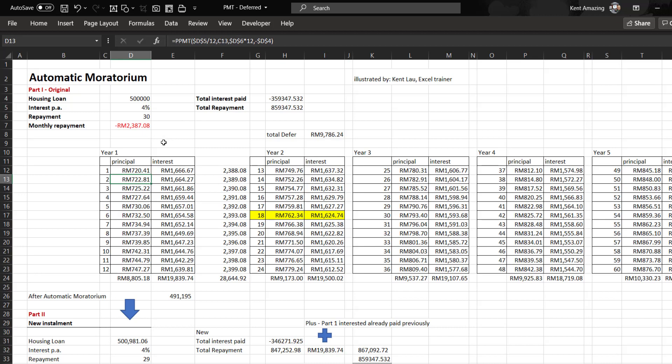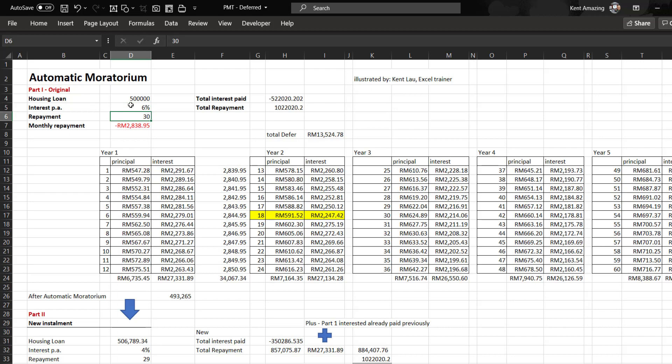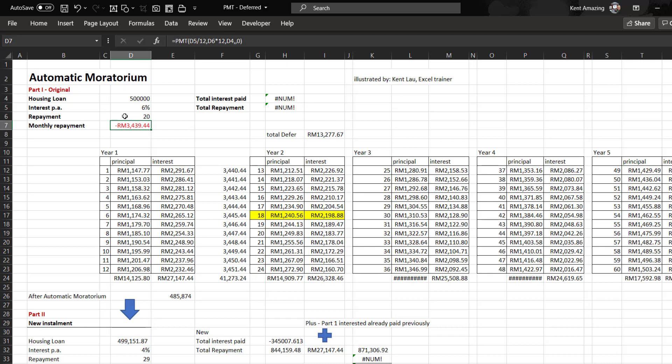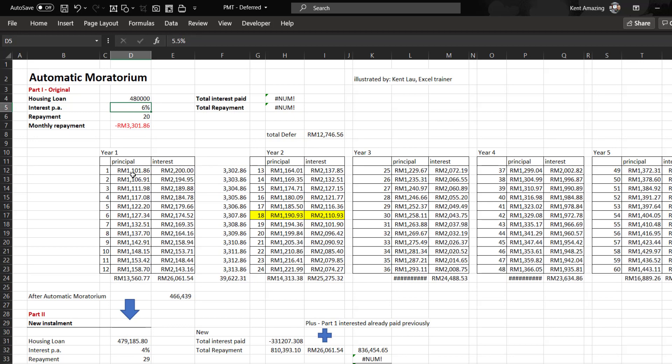If you like this exercise, you can download from the link below. You can change it to your real interest, like 5.5%, and your repayment period might be 20 years instead of 30. Your housing loan maybe is 380,000 or 480,000, and it can calculate for you.